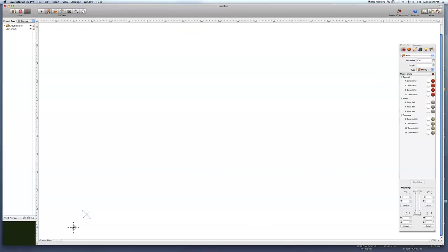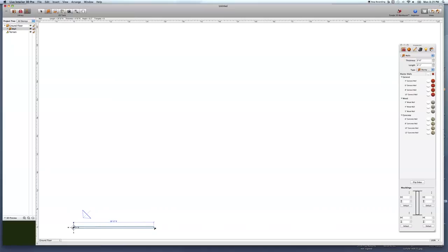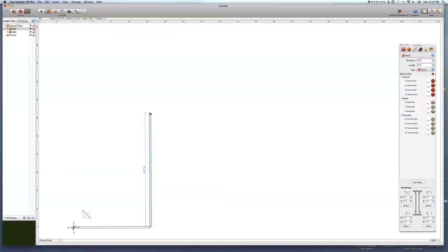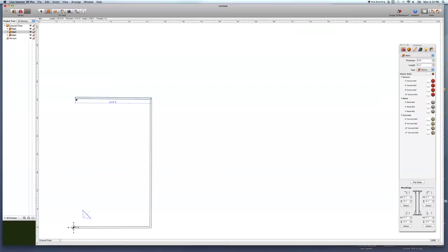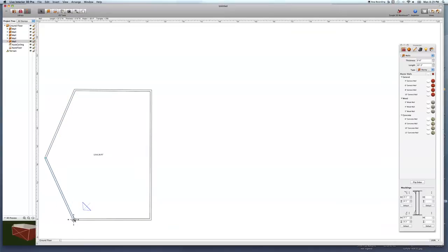Now let's make something. Here is the wall tool — I'll make a basic wall going from here to there. When I move it, you can see it says 25 feet. I let go of the mouse, then push and hold again to continue drawing. We can make it a funky shape just so it's easier to see what's going on.